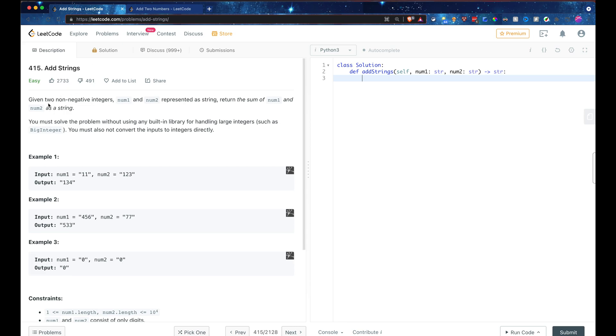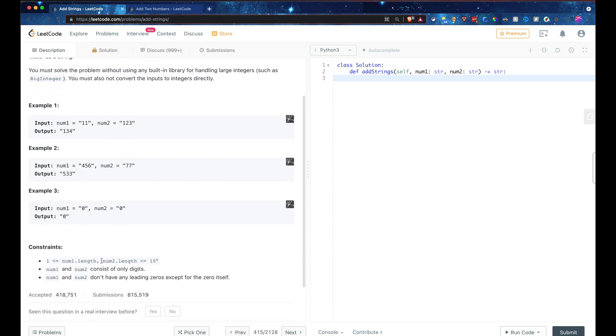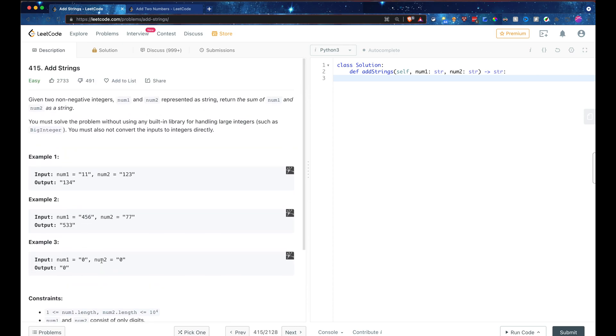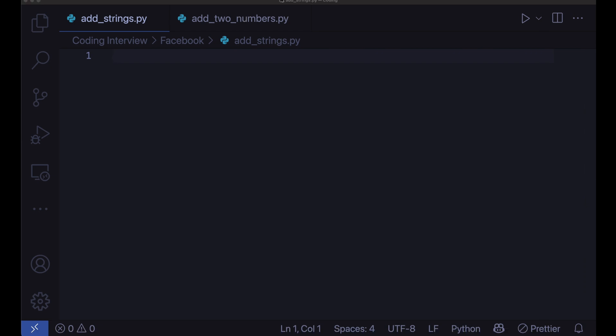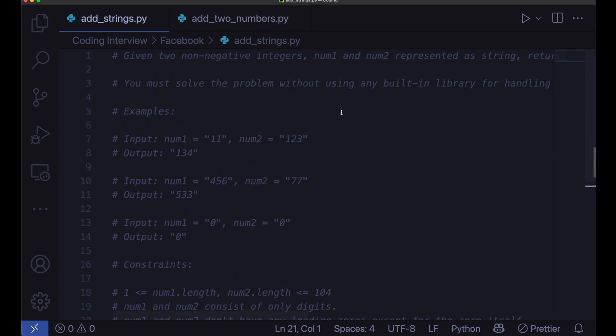So given two non-negative integers, num1 and num2, represented as a string, we want to return the sum of num1 and num2 as a string. So what I'm going to do is copy the description here with the examples and constraints and paste that into a VS Code window. And here we go. I'm going to paste that in, exactly how it was there.